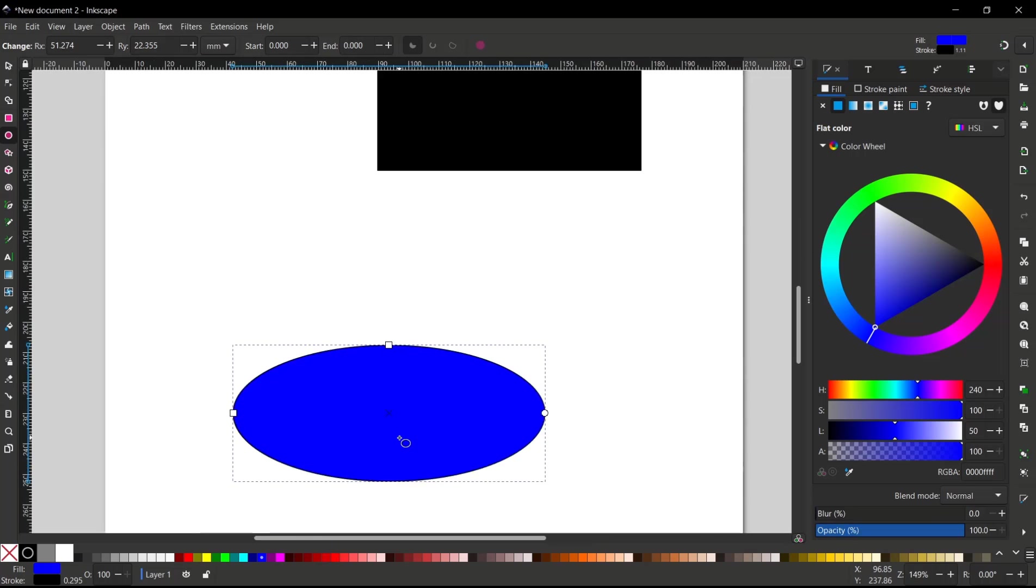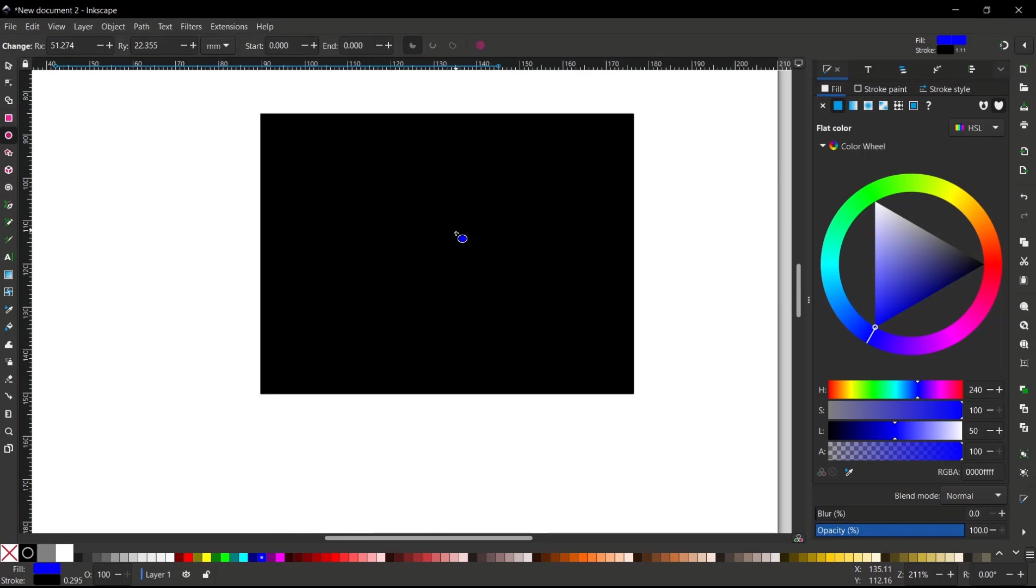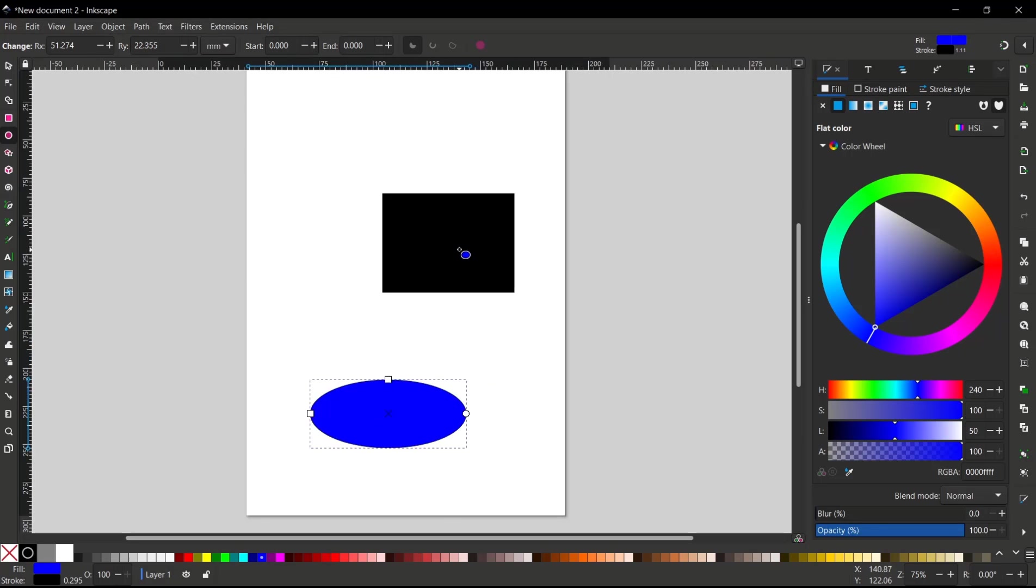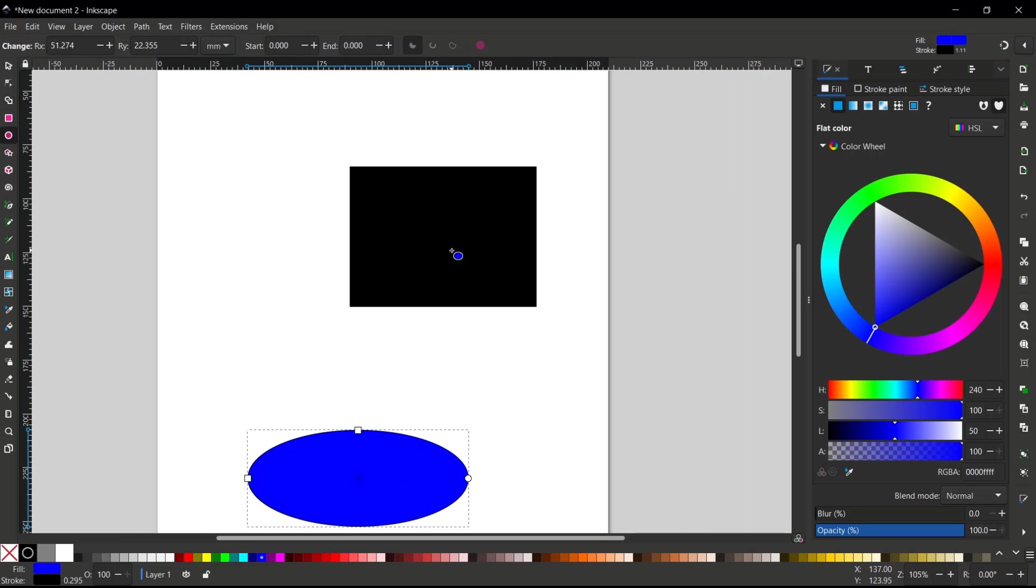Or you can move again into this rectangle object. So you can use the Control button—press and hold Control, then use the scroll mouse to zoom in and zoom out. Okay, that's it for basic Inkscape tutorials.